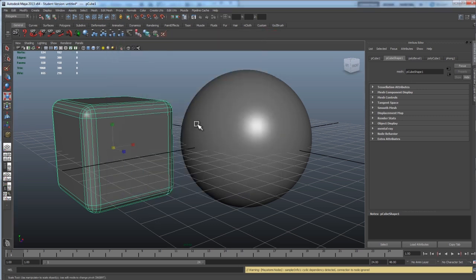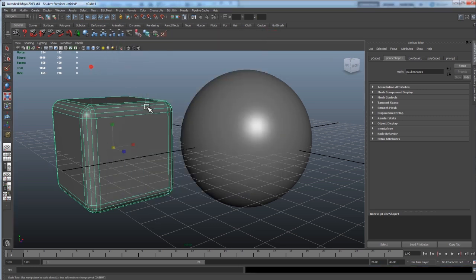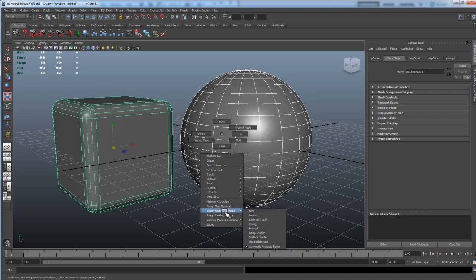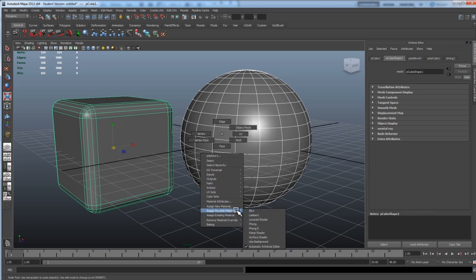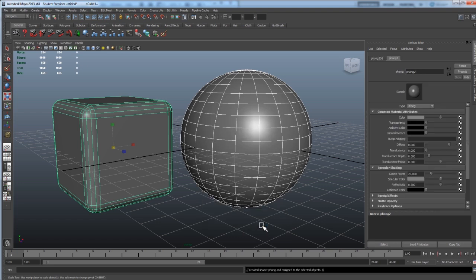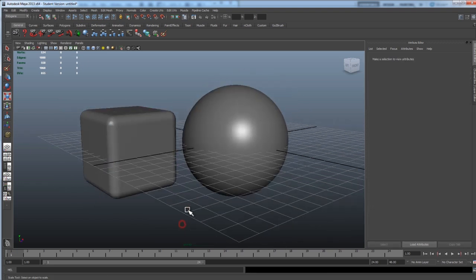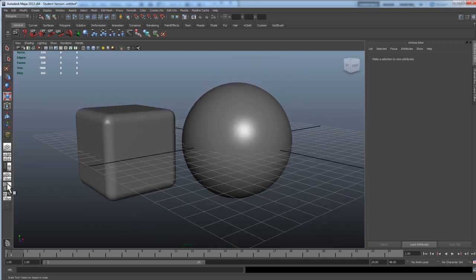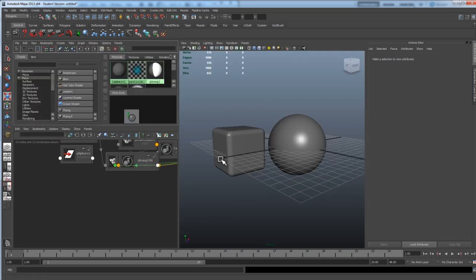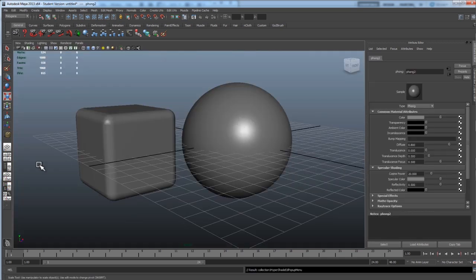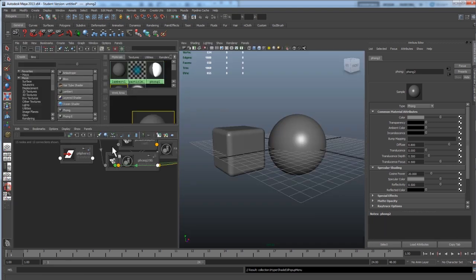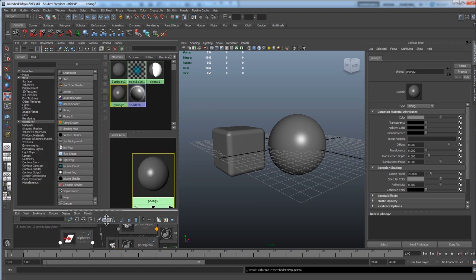First thing we want to do is just assign a new material. If you want reflections use a Phong, if you don't you can use a Lambert. I'll use a Phong so that I can show you how to set up the reflections as well using the same trick. Alright, go to the Hypershade window.